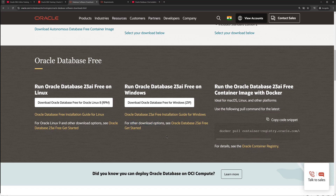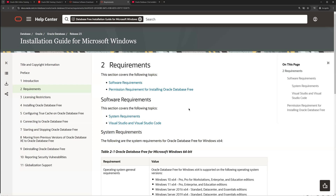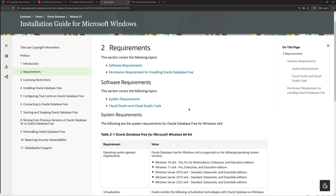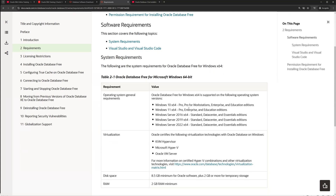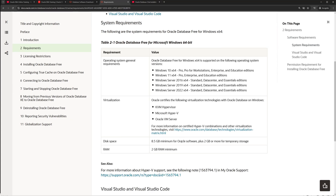Coming back to the requirements before we proceed with the installation: from the operating system point of view, you need either Windows 10 running on 64-bit, Windows 11, or Windows Server. I will be using Windows Server 2019. The disk space requirement is around 8.5 GB for the software and 2 GB for temporary storage for database creation. The RAM requirement is 2 GB, so within about 10.5 GB of disk space and 2 GB of RAM you should be able to install this software.